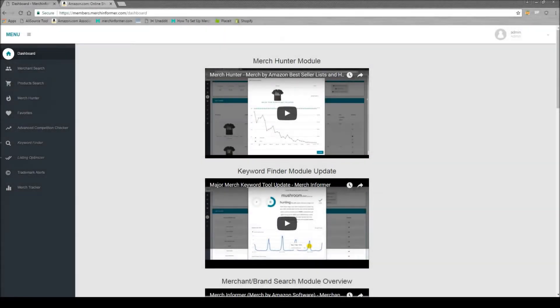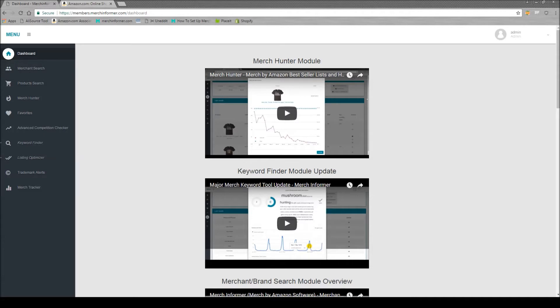Hello everyone, Neil from Merch Informer here. In the last video we went over the Merch Hunter and how to use that. Today I want to go over the Merch Tracker and how it can be used to look at your designs or your competitors' designs over time and how they are ranking for specific keywords.